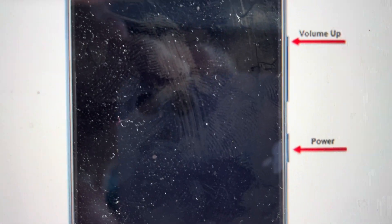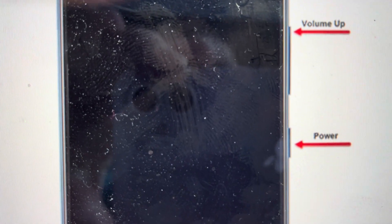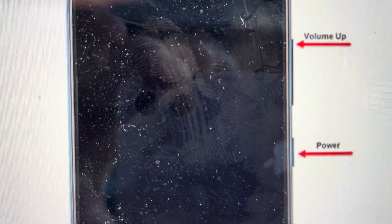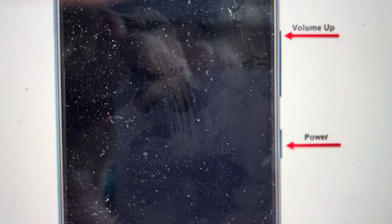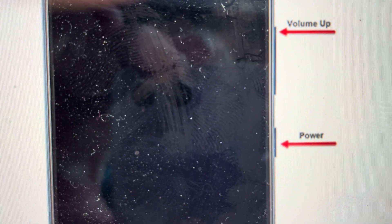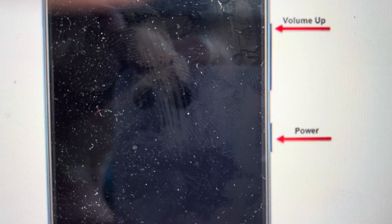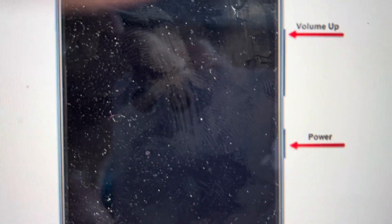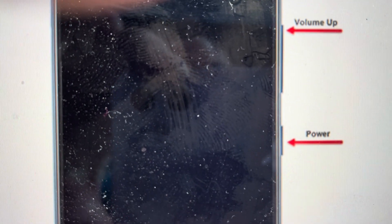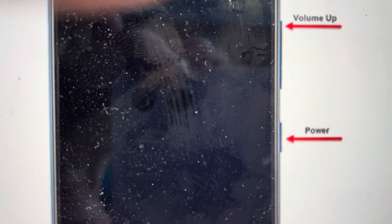All you're going to do is press and hold the power button. If the screen is working, it might pop up with that menu where you can restart it. Just ignore that menu and continue to hold the power button.